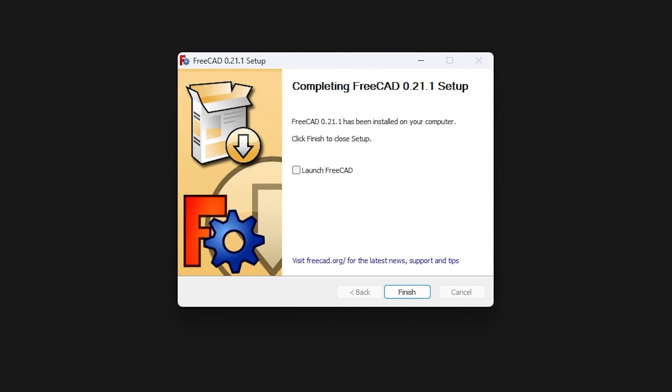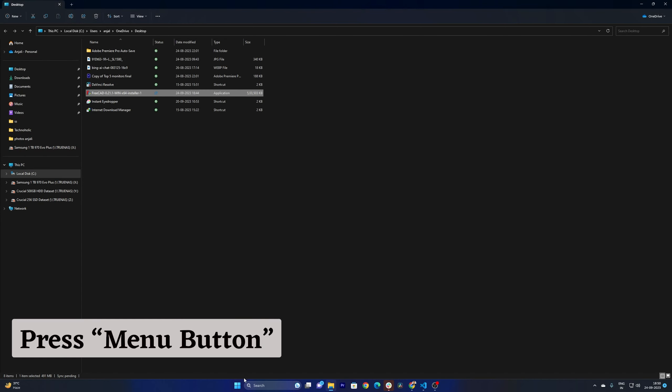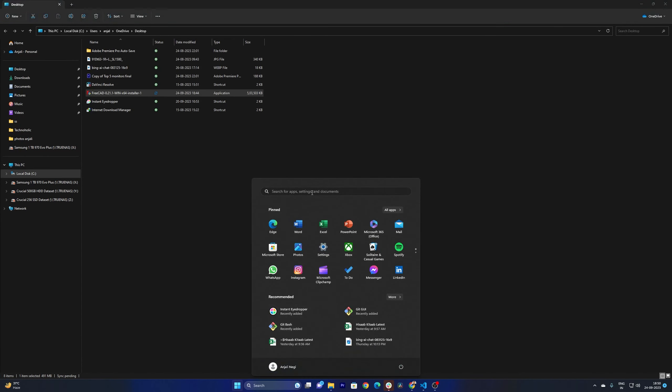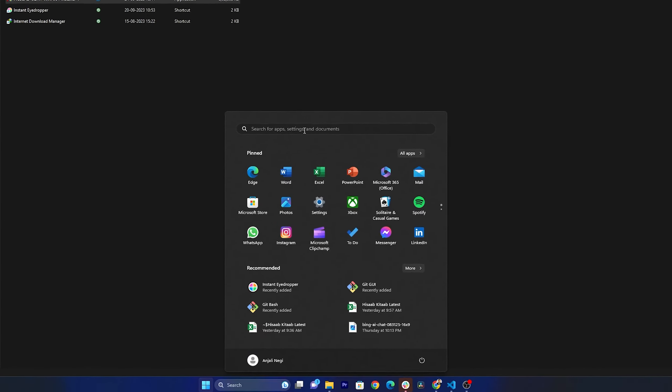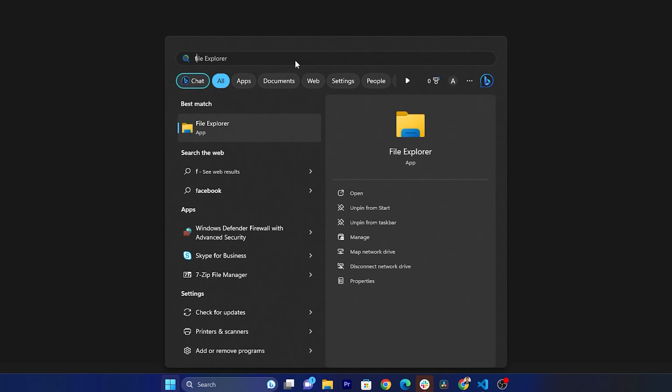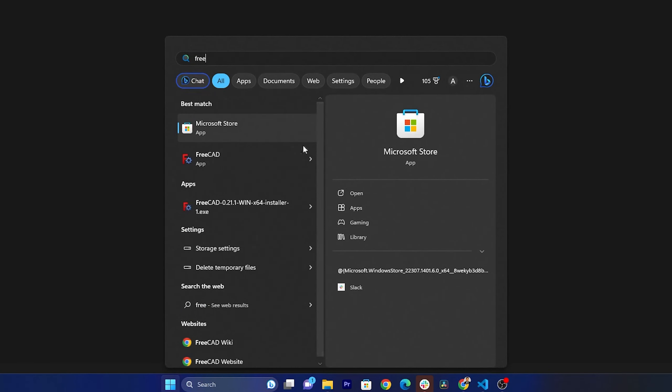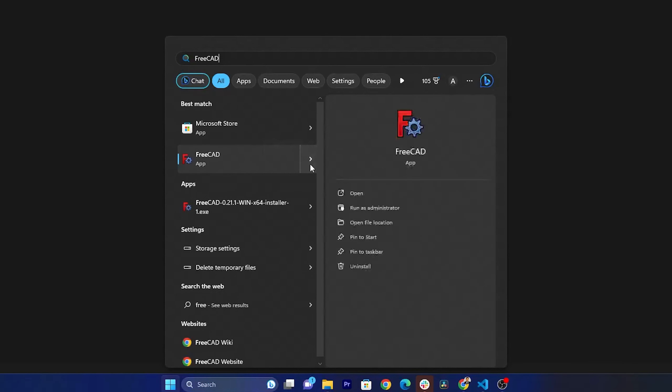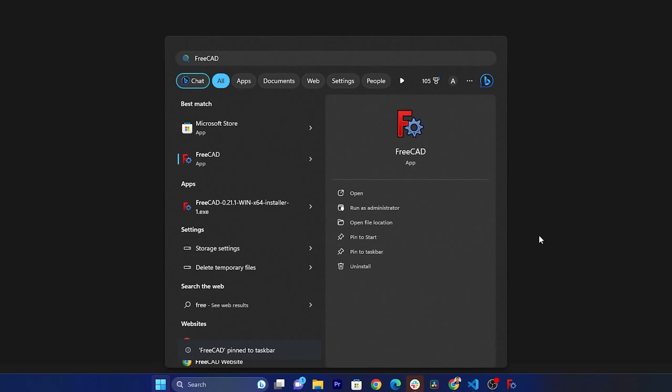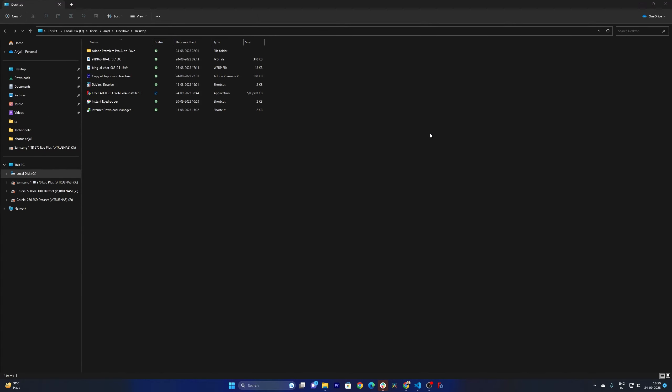And there we go, we have successfully installed it. Now let's click on finish here and then press your menu button. Now let's type FreeCAD and we should be able to find this app. Now let's say you're going to use it frequently, in that case you simply need to click on this arrow button and then you can pin it to your taskbar.